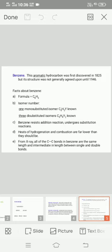Benzene, this aromatic hydrocarbon, was first discovered in 1825, but its structure was not generally agreed upon until 1946.